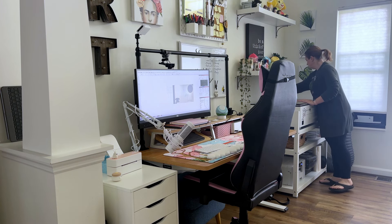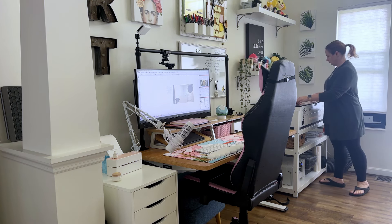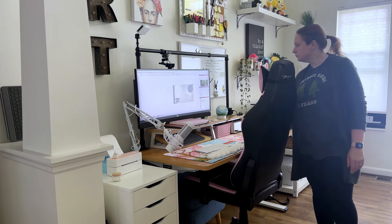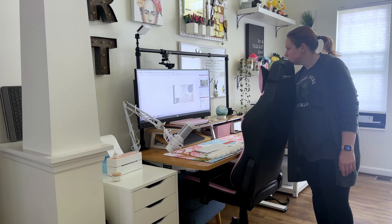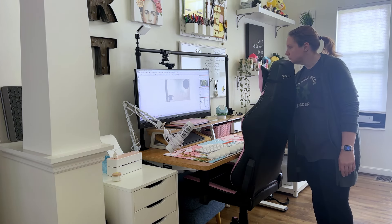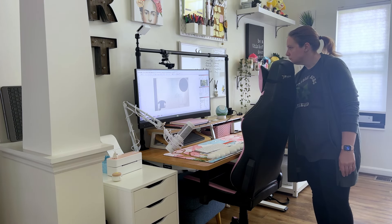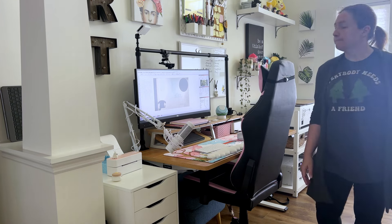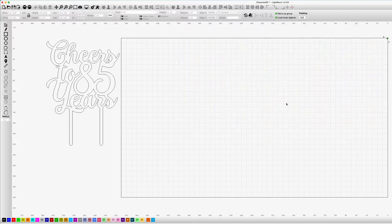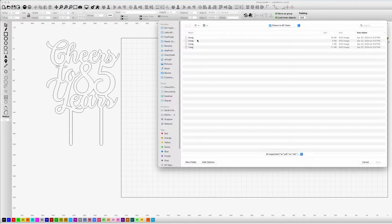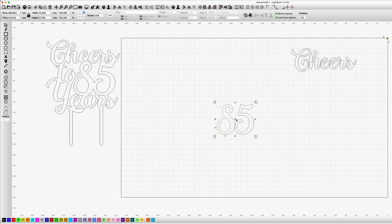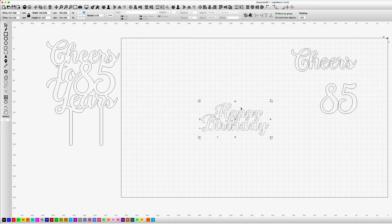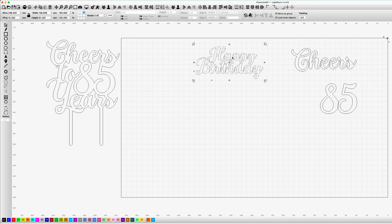That same design that we exported in Canva can be brought over into most laser software. In this case, my aunt wanted some designs for flower pots for my grandfather's 85th birthday. I exported the designs out of Canva in the SVG format like I showed you earlier, and then imported them into my laser software.